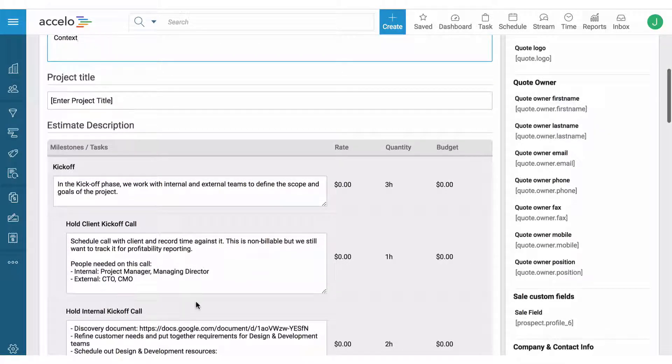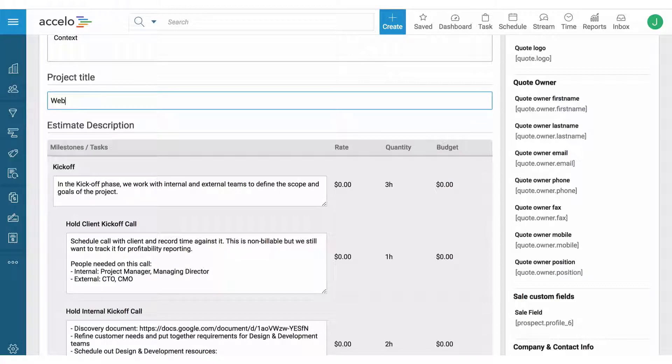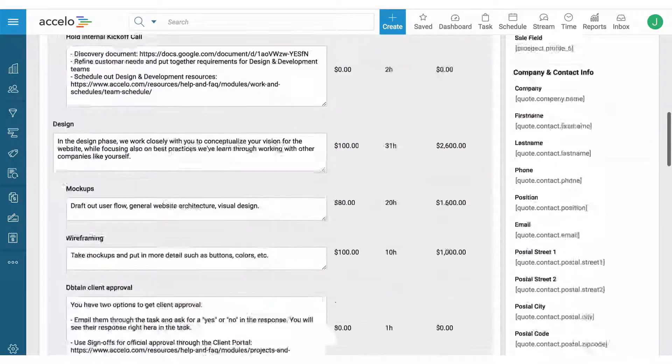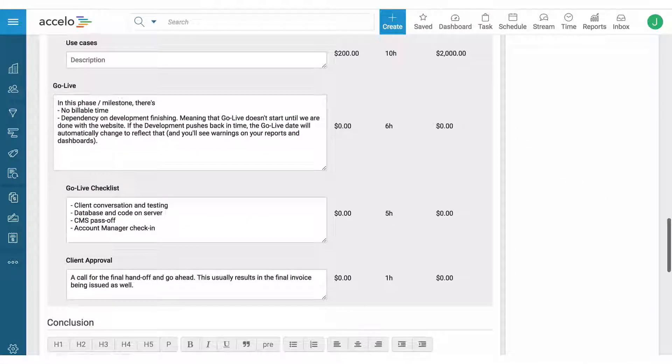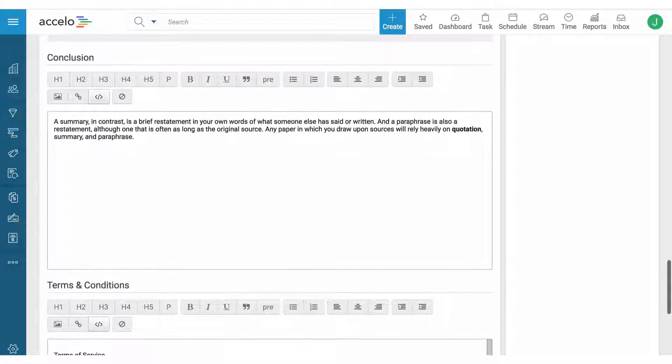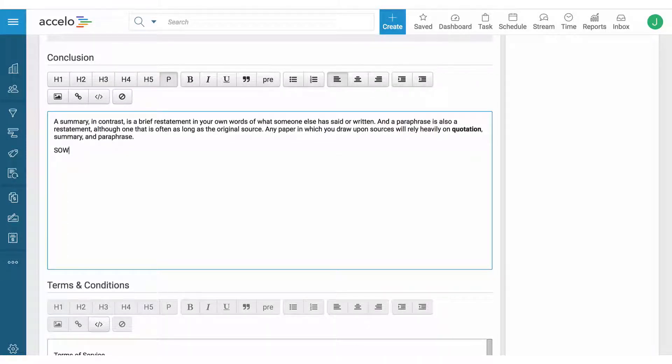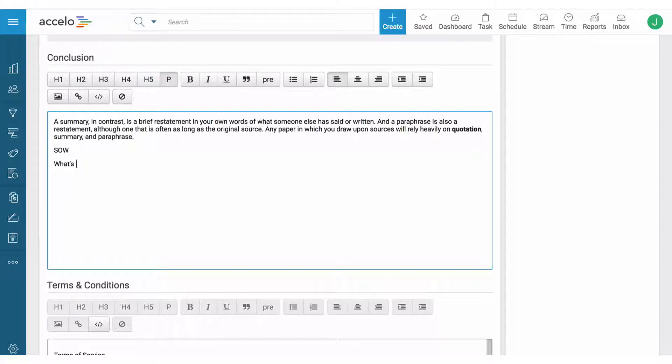The project plan can have templated descriptions as you see here. As a reminder I'm going to put the title. The conclusion can be templated. Oftentimes we're seeing customers use scope of work and a bit of an explanation of what's involved for this specific quote.